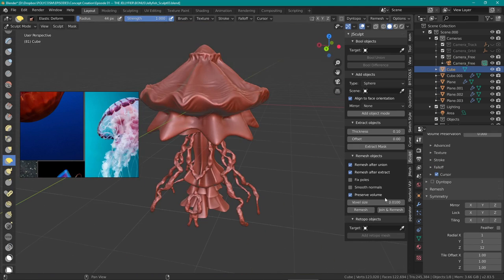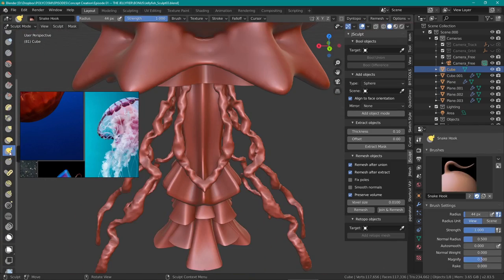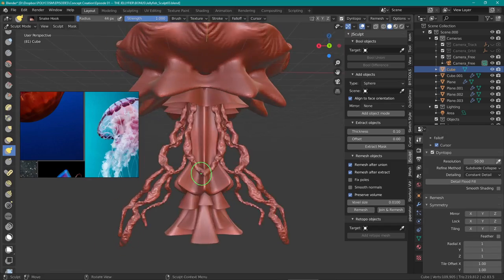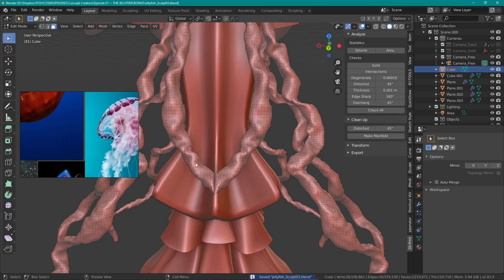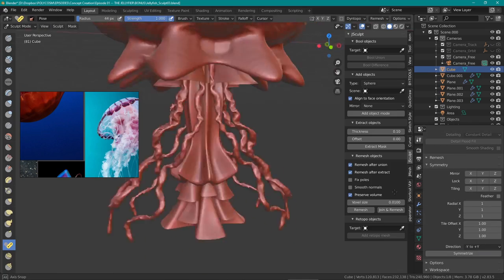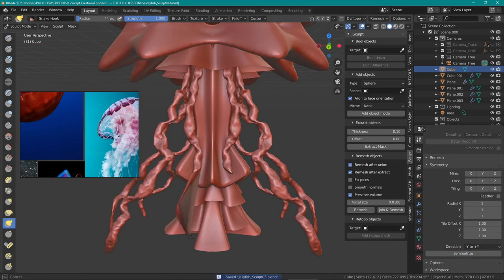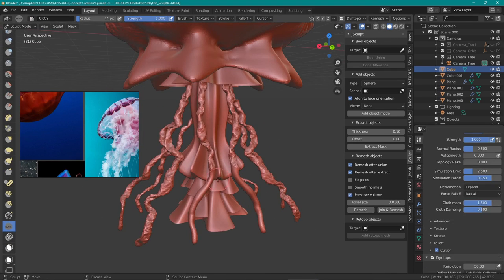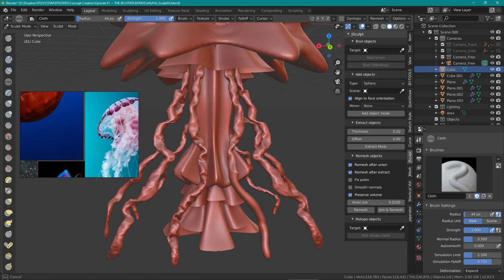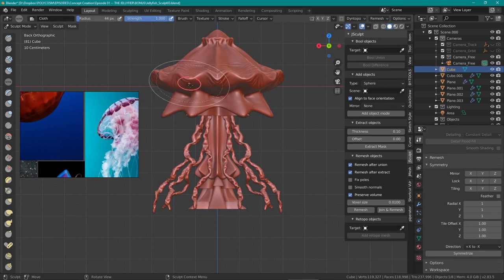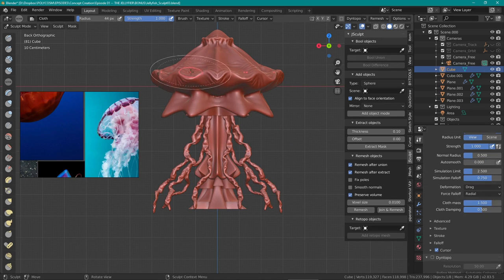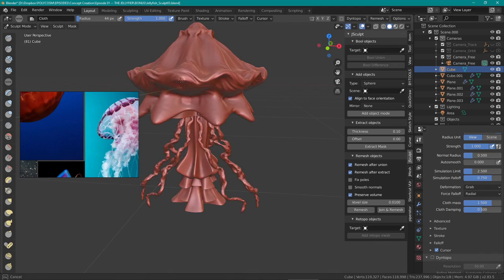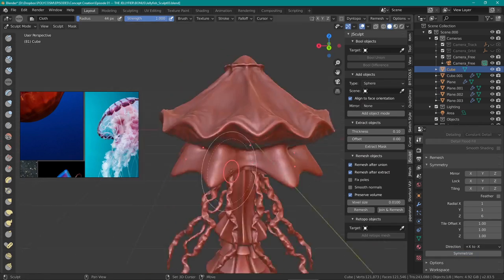At this point in time I noticed my jellyfish looked a bit lopsided, so I used symmetrize in the brush properties under the symmetry tab and made the jellyfish look a bit more symmetrical. But upon doing this some tentacles got merged, so I had to separate them and kind of rebuild them which was a bit unfortunate, but oh well.